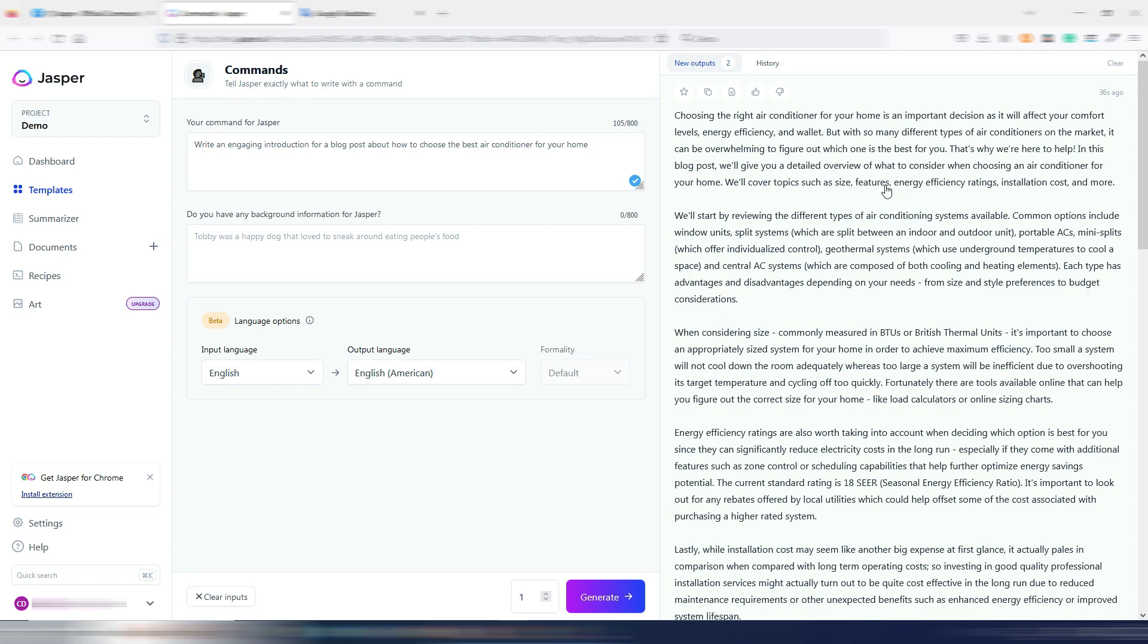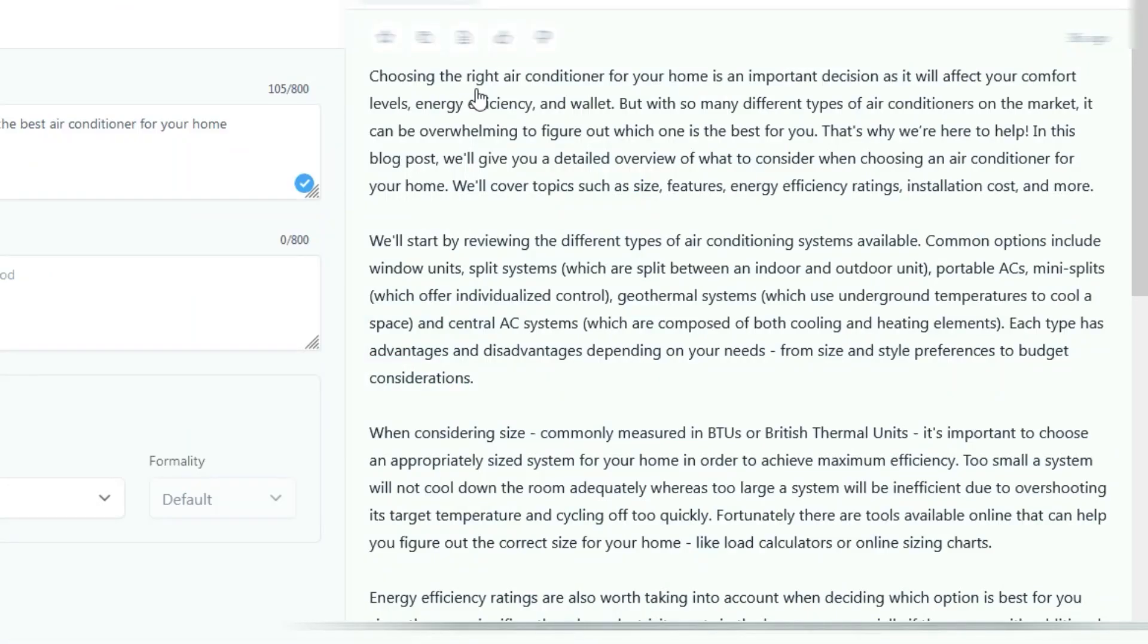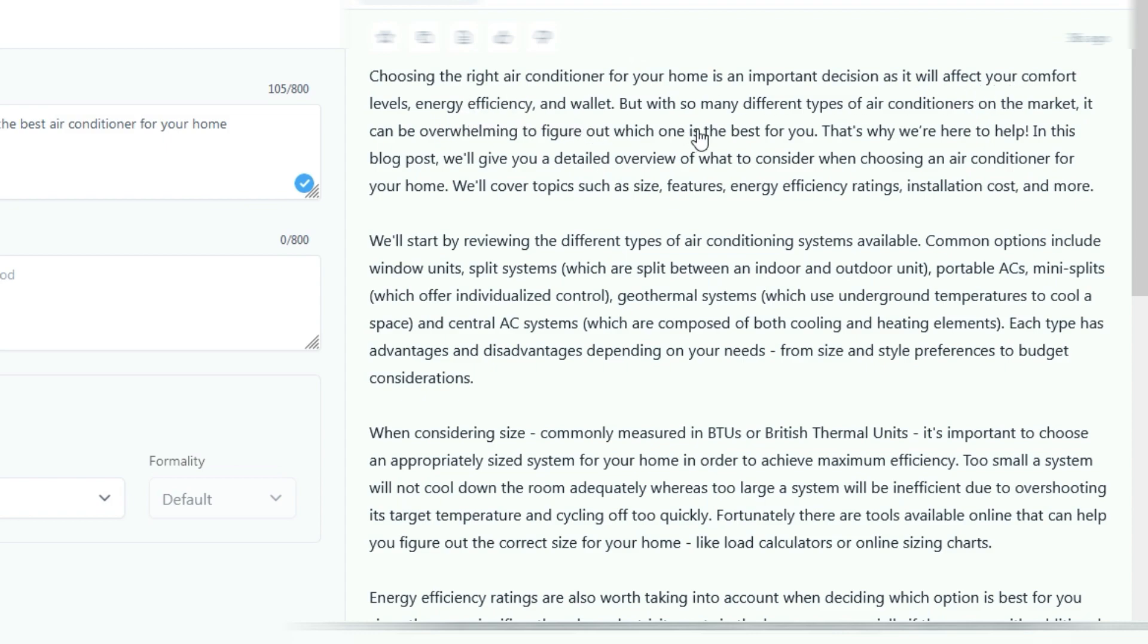Again, another very long output, even too much for an introduction, but I suppose this is not only an introduction. Choosing the right air conditioner for your home is an important decision as it will affect your comfort levels, energy efficiency, and wallet. But with so many different types of air conditioners on the market, it can be overwhelming to figure out which one is best for you.